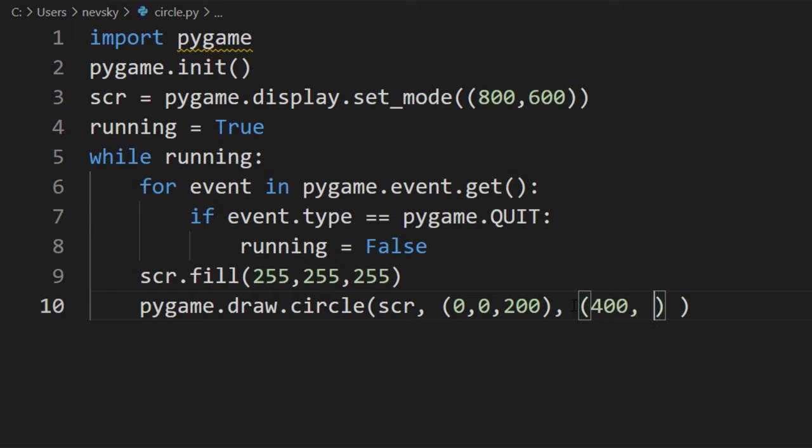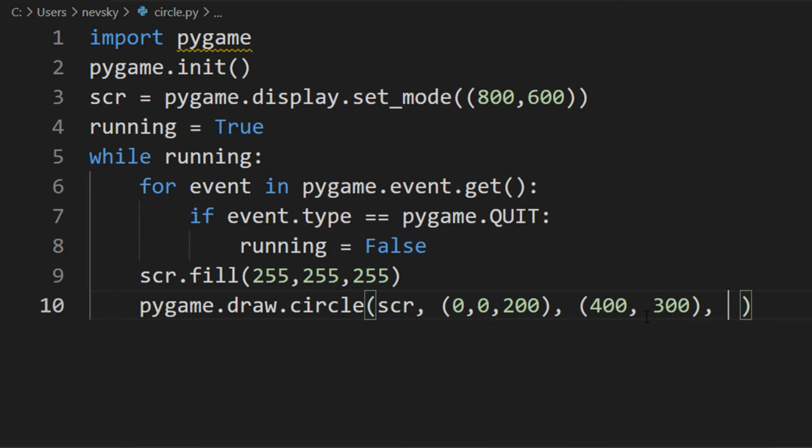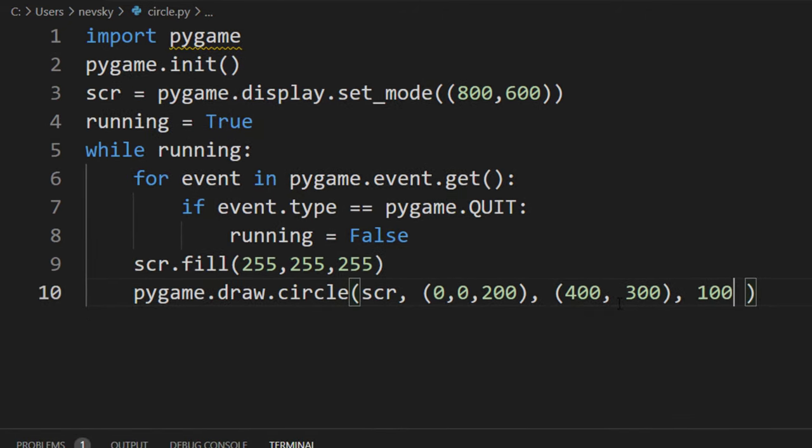Our center of the circle is going to have coordinates 400 pixels on x-axis and 300 pixels on y-axis, and the fourth argument is going to be the radius of our circle. I'm going to set it to 100 pixels.